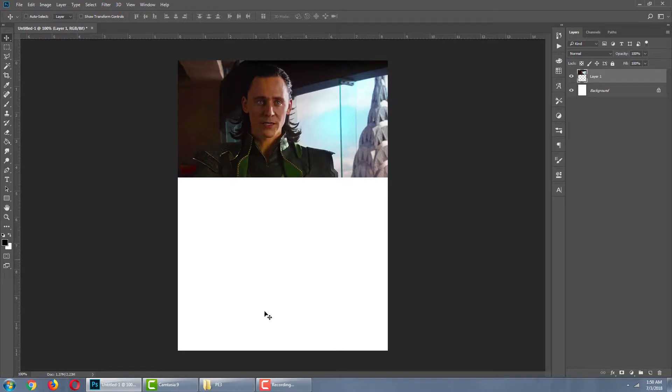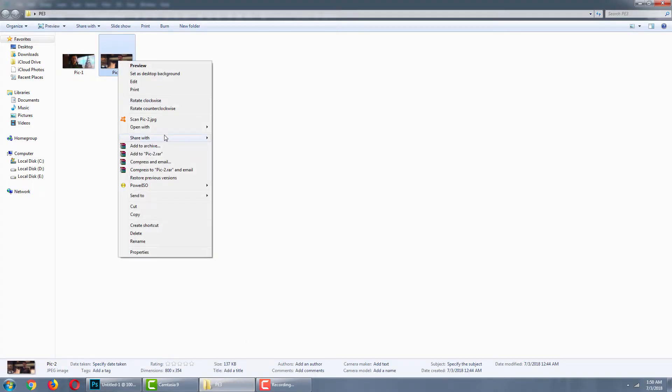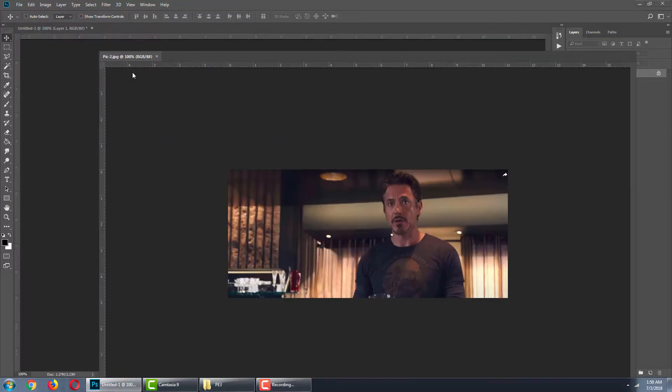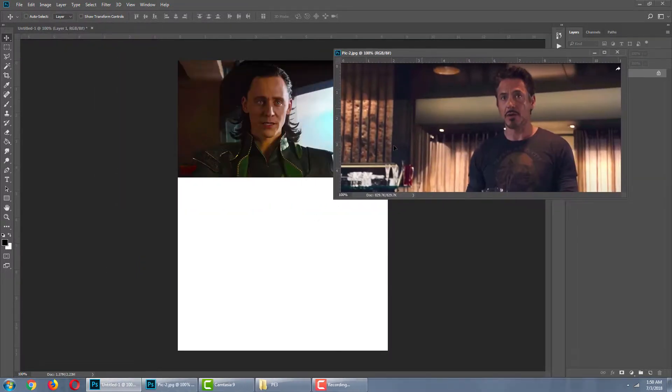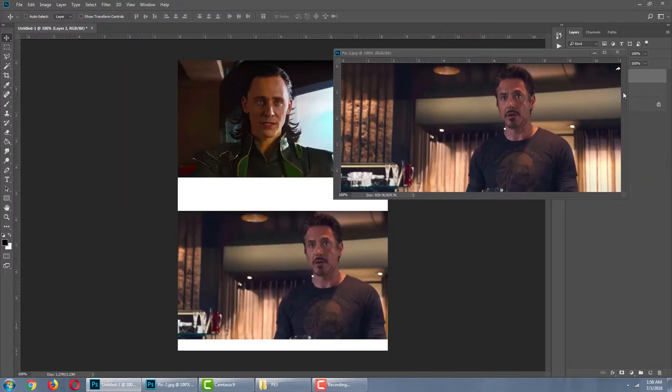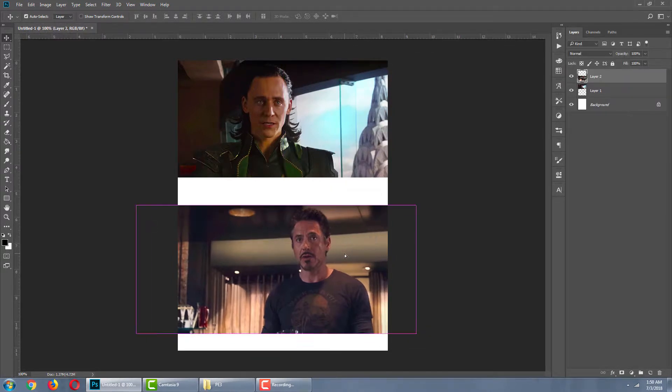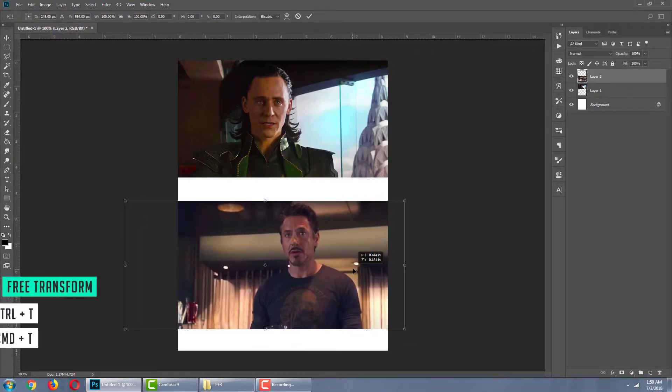Okay, next we are going to bring in our second image. Open the file in Photoshop. Drag and drop it. Then resize the image.